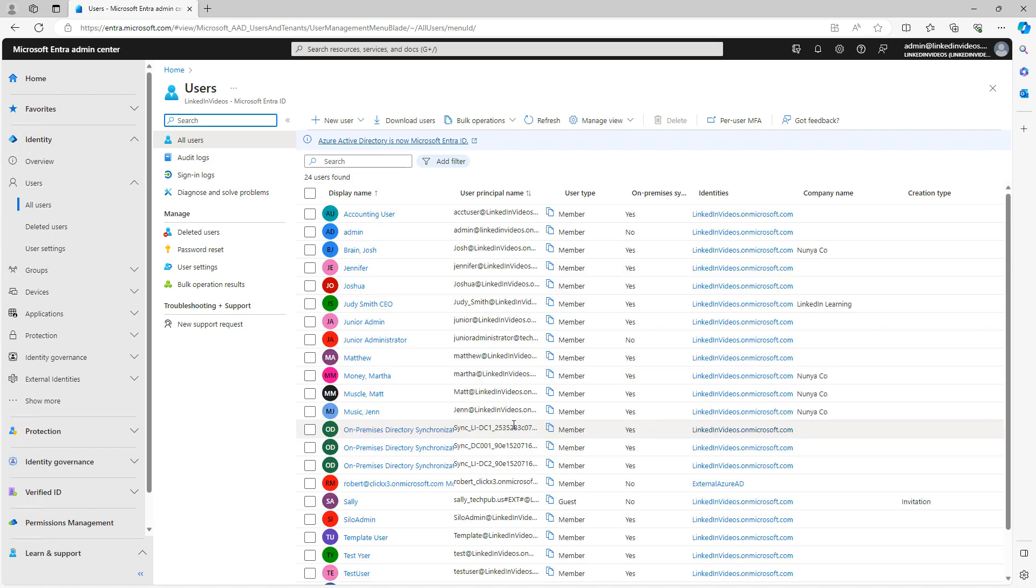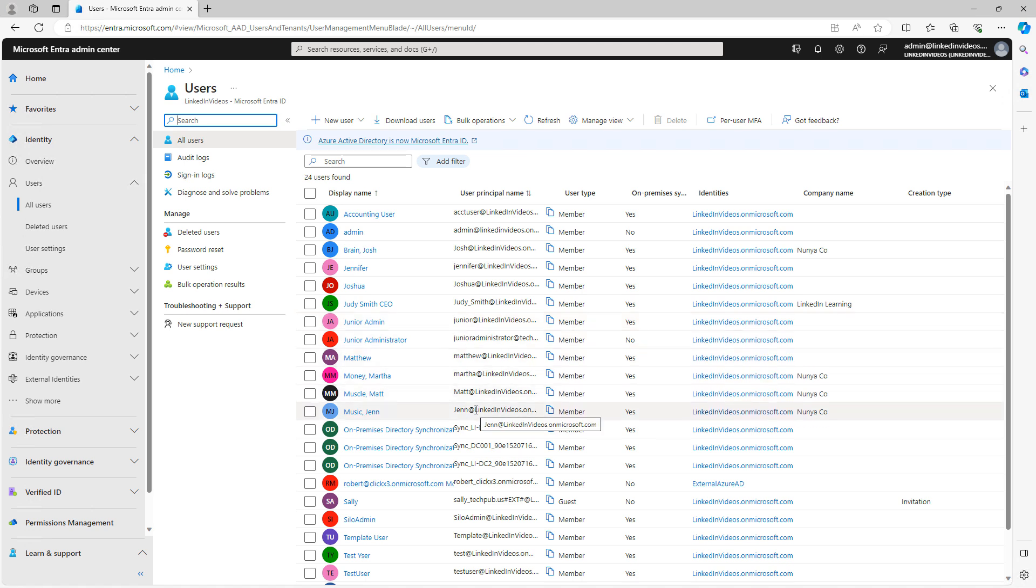And there's Josh and Jennifer and JuniorAdmin, Matthew, Martha, et cetera. Synchronizing users allows for single sign-on configuration for on-prem users, as well as remote and external users being able to authenticate without using VPN.